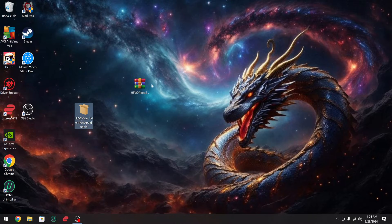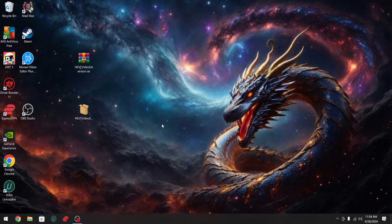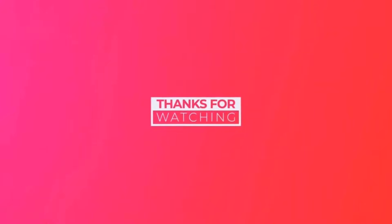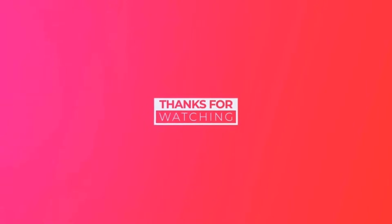I hope this helped you out on how to play your movie files that are not compatible. If it did, please subscribe and stay tuned for the next helpful video.